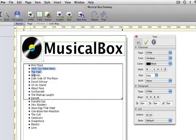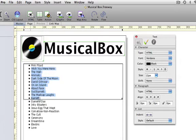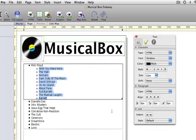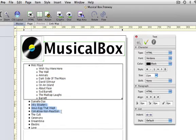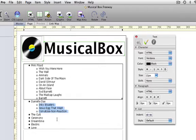Now we want a sub-menu for the Pink Floyd material, so we select all of that, and again increase the indent by one by clicking the right button. We'll do the same for Danielle Dax and The Cult as well.